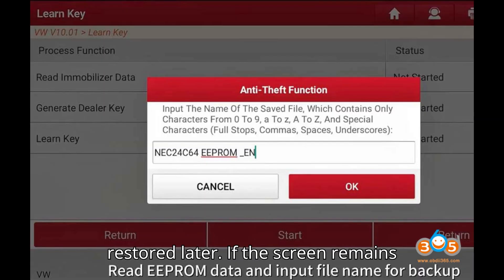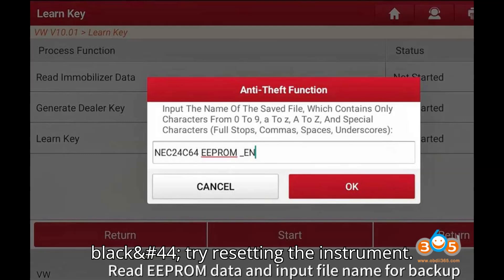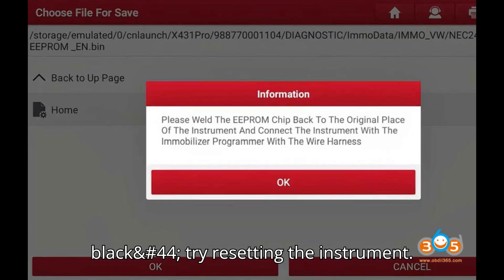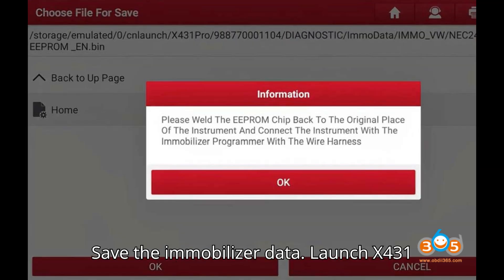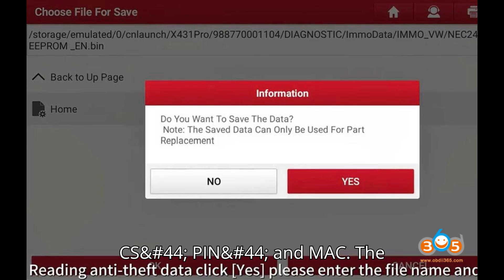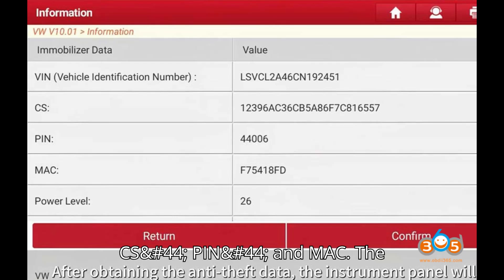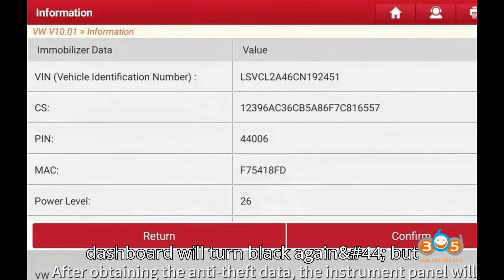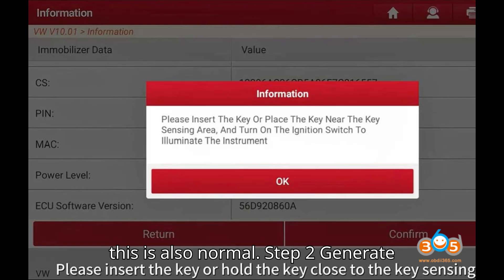If the screen remains black, try resetting the instrument. Save the immobilizer data. LaunchX431 IMMO Plus will read IMMO data including CS, PIN, and MAC. The dashboard will turn black again, but this is also normal.